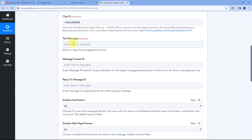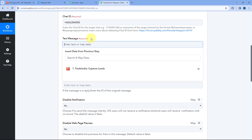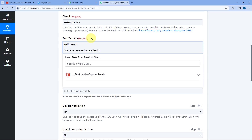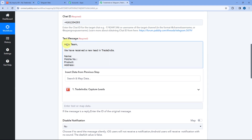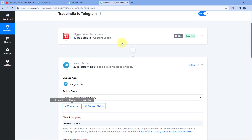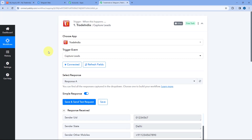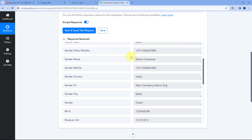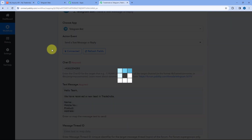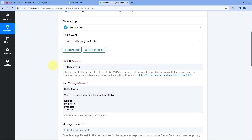Then it asks for the text message — what actual message you want to send. I'll write: 'Hello team, we have received a new lead in Trade India.' Then I want to include lead details: name, mobile number, product, and address. We have received all of these details in our trigger step, so we need to map those trigger step responses one by one into this Telegram action step's text message field.